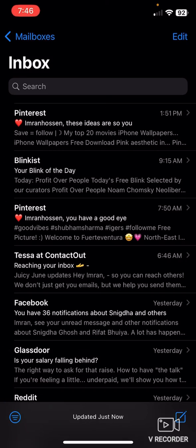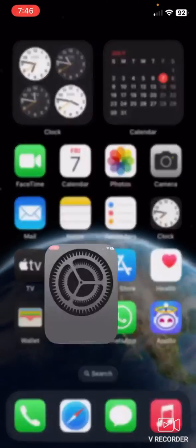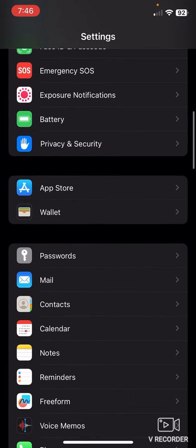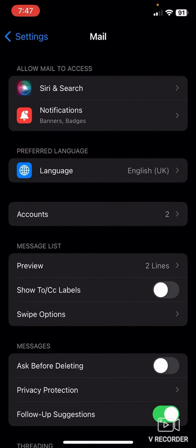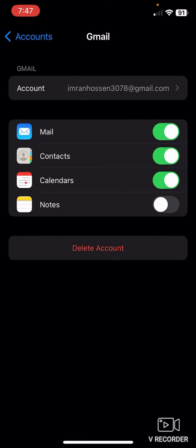After that, just go to your phone settings and go to mail. Now click on accounts, then click on Gmail, and now just tap on mail.